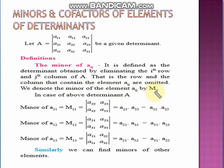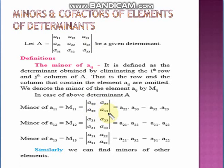Suppose I want to find the minor of A11 — it is denoted by M11. To find it, you omit the row and the column where A11 occurs, so we omit the first column and the first row, then find the determinant of the remaining elements: A22, A23, A32, A33. The value of this determinant is A22·A33 minus A32·A23.